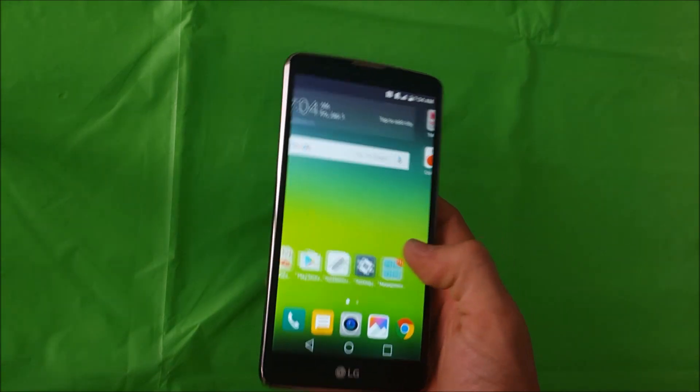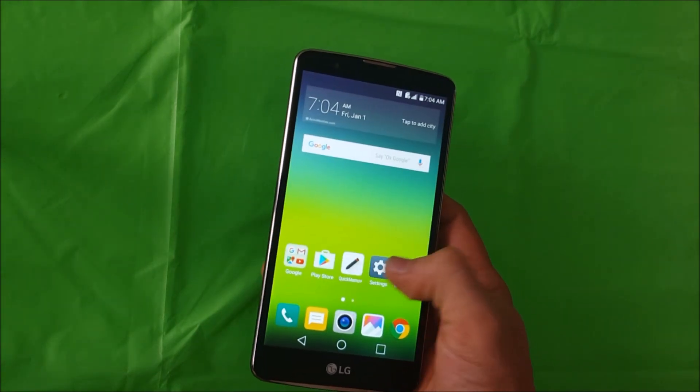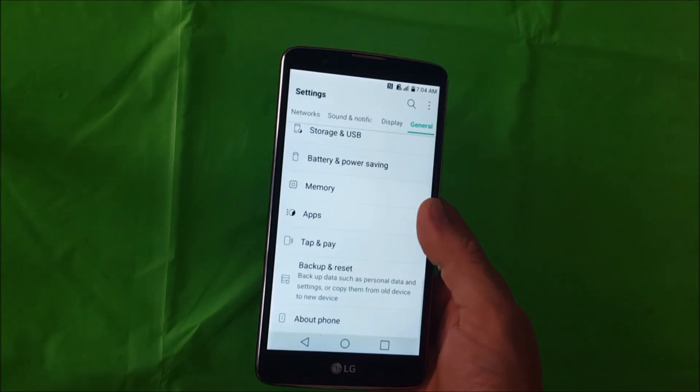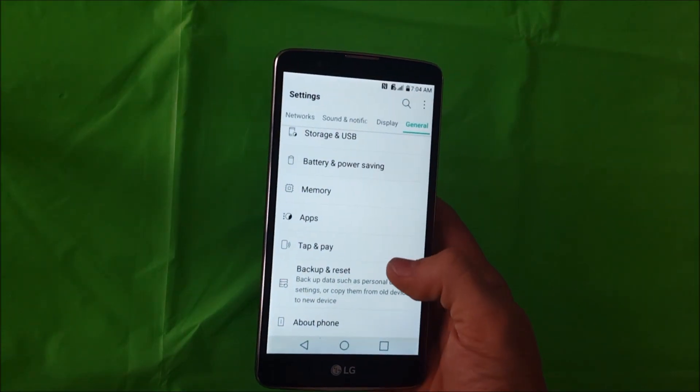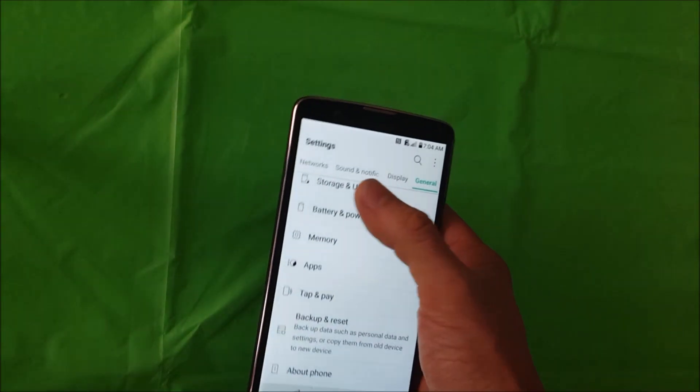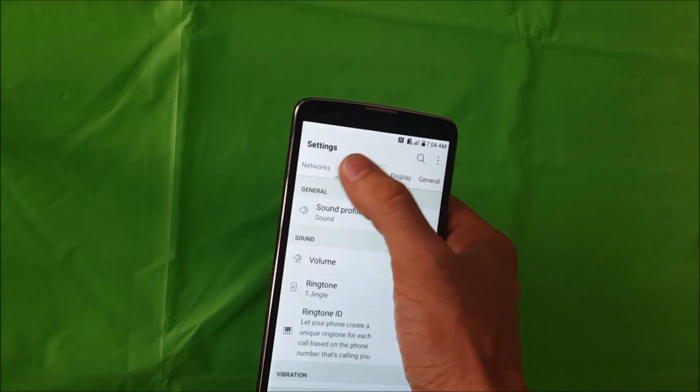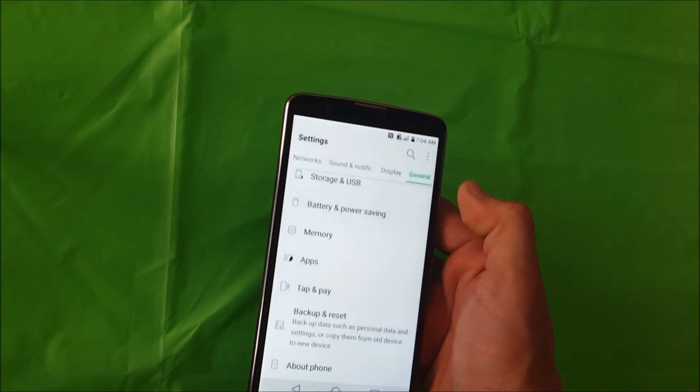First off, let's do the soft reset. You're going to find the settings up here, you're going to go to where it says general.